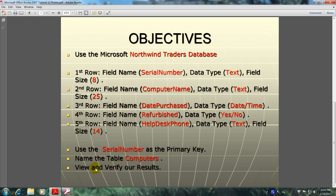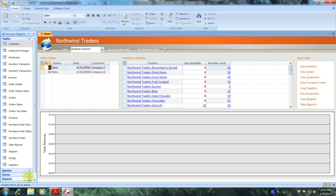And finally we'll view and verify our results. Well, let's get started. Let's open up Microsoft Office Access 2007 and the Northwind Traders database. Here we are — the Northwind Traders database.